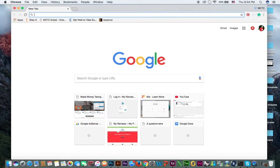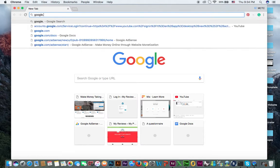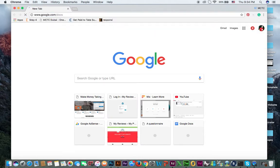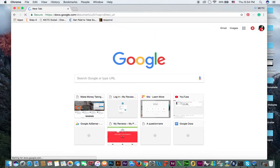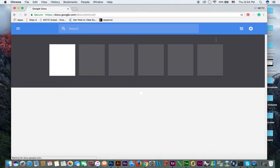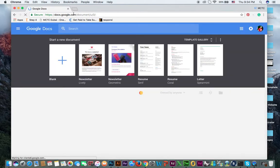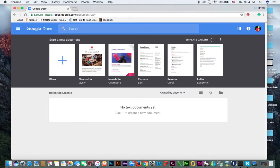You can open google.com/docs. This will redirect to docs.google.com/document and you have to log in with your Gmail ID.